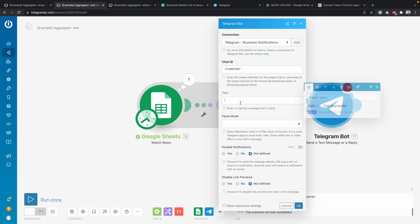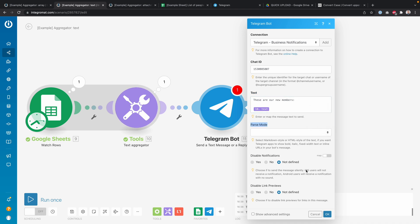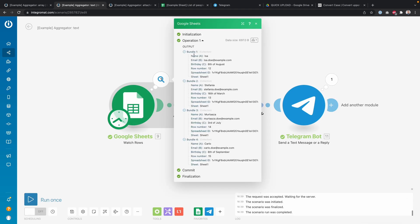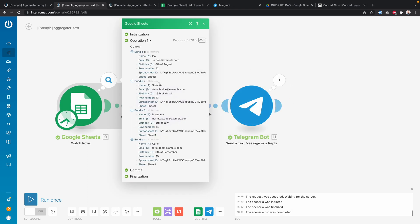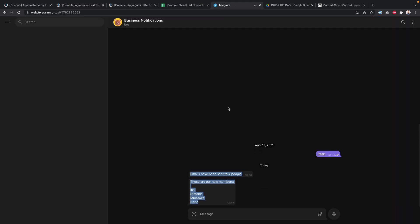Then I send myself a Telegram message. I paste the chat ID and set the text to 'These are our new members,' followed by the text aggregator variable. I click Save and run once. You can see four bundles of data going in, the aggregator turning them into one bundle, and on Telegram the message now reads 'These are our new members: Isa, Stefania, Murtaza, and Carlo.'